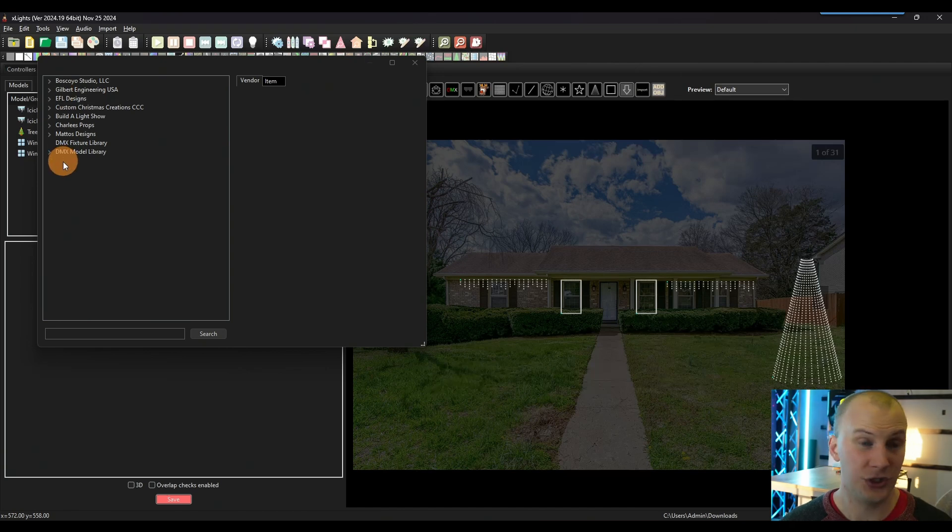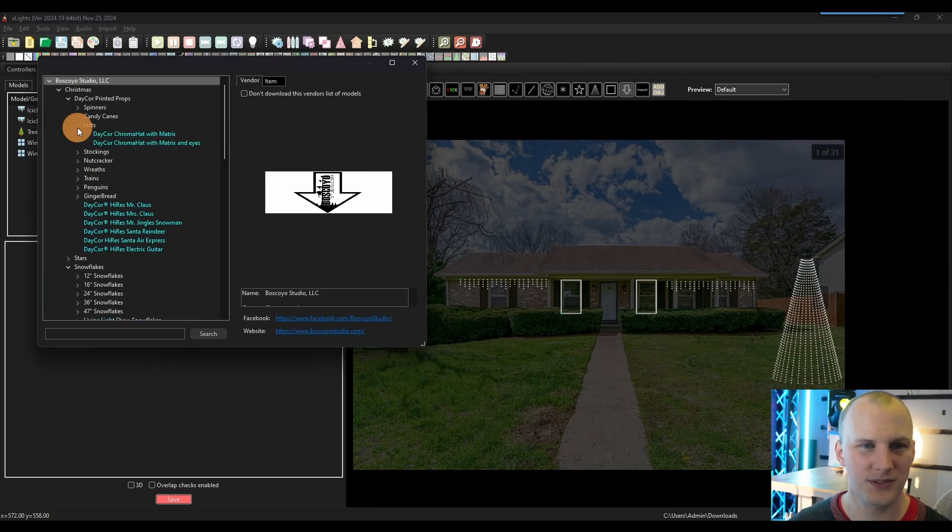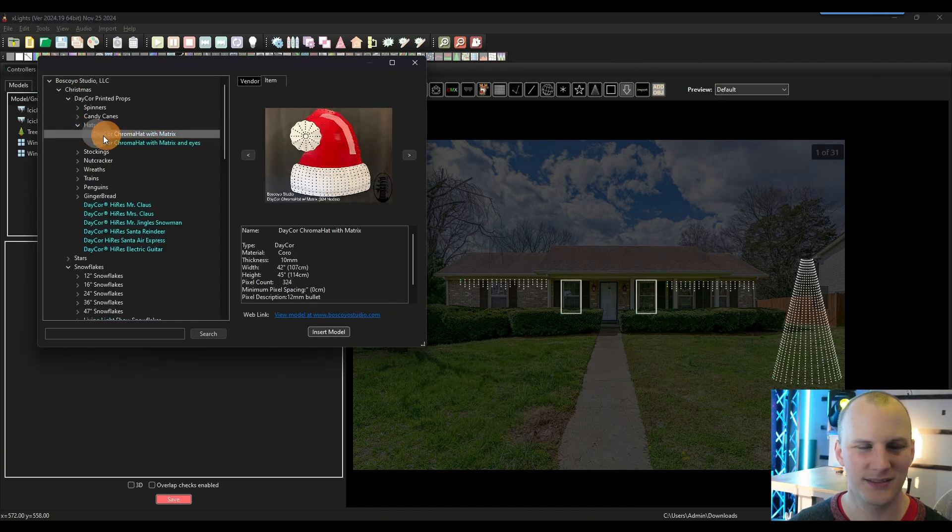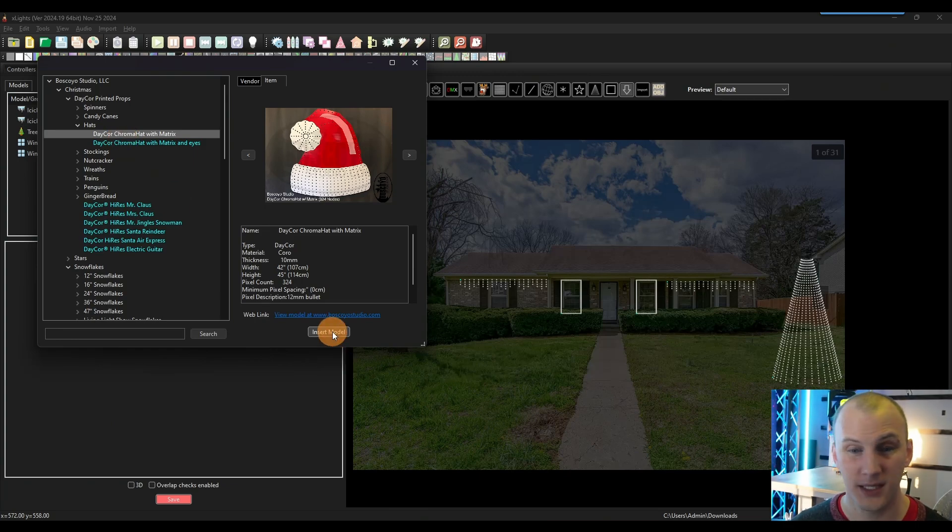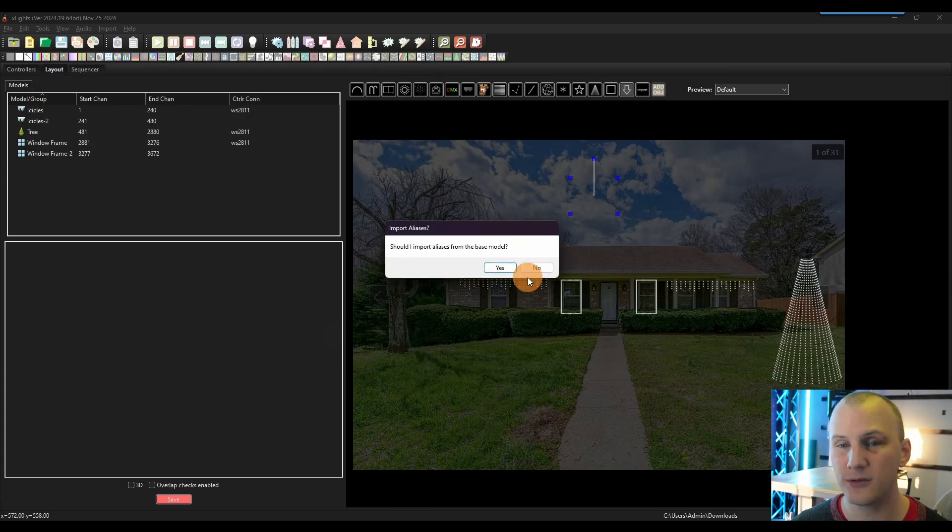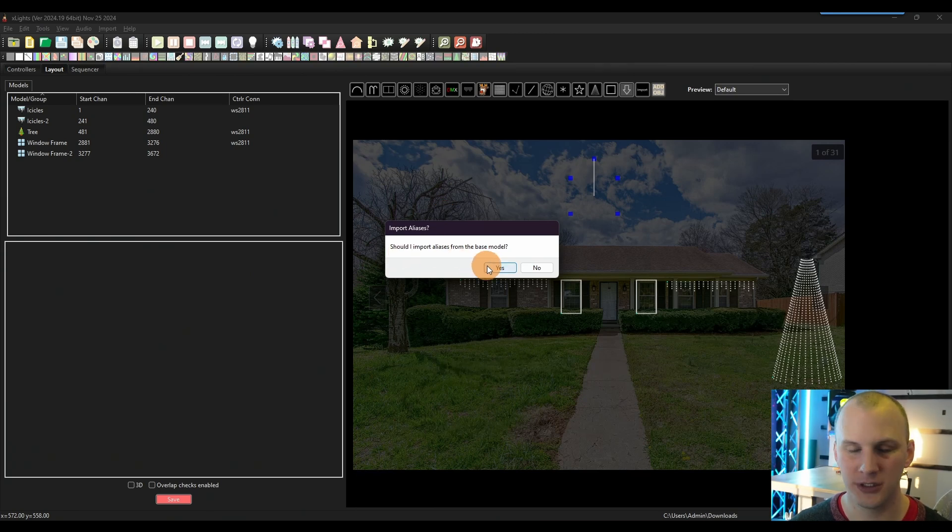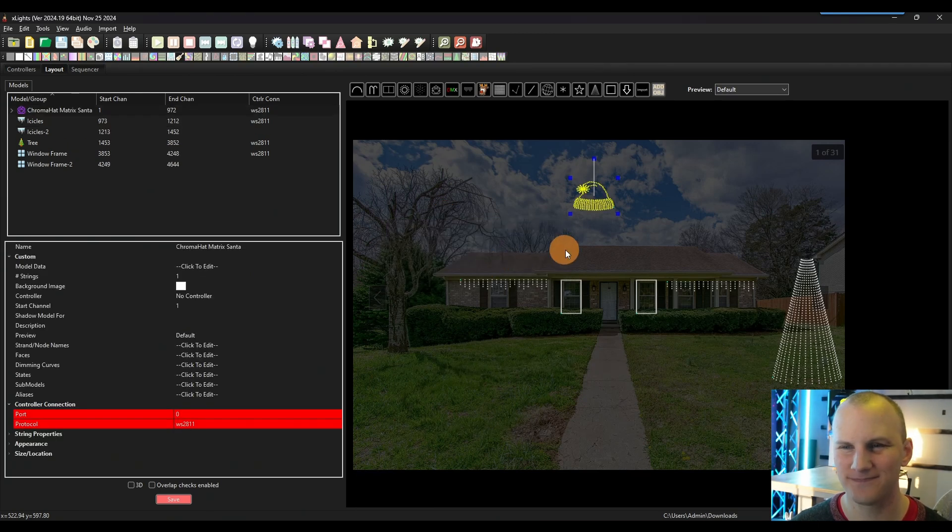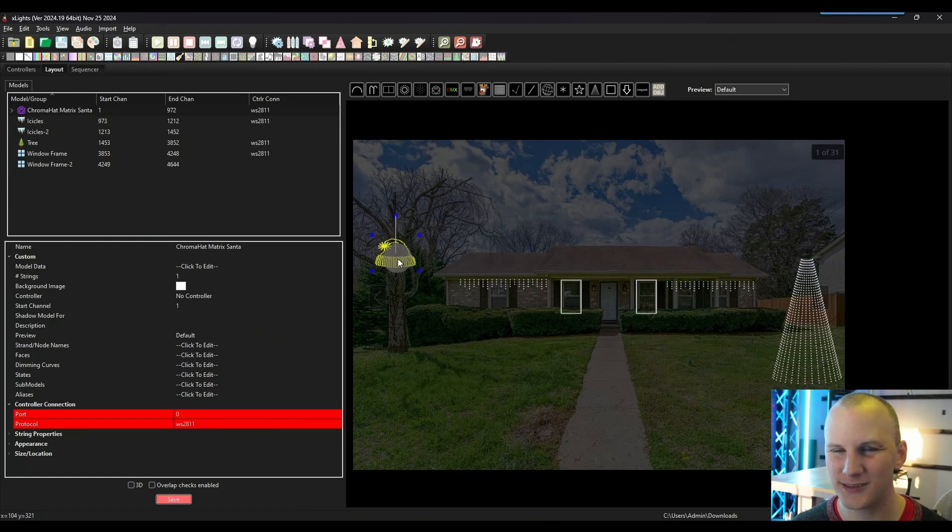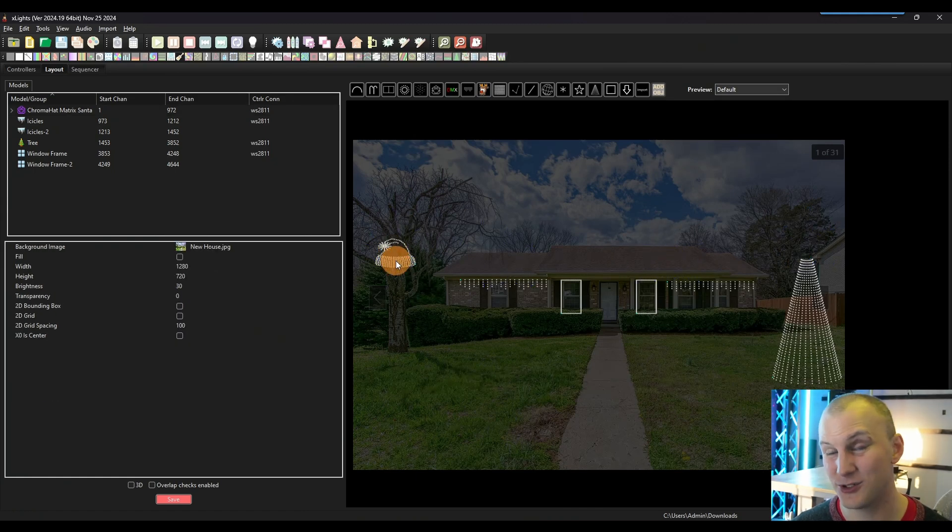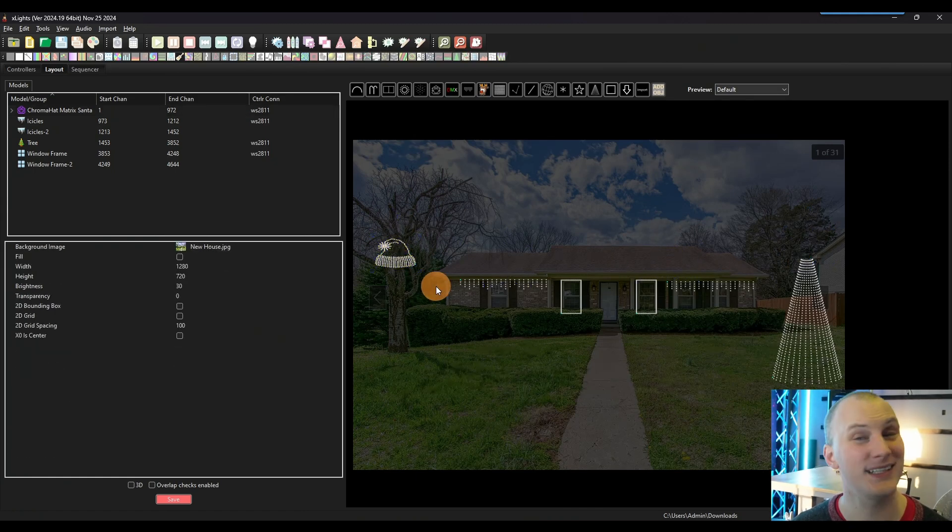And then you go ahead and you find the prop that you're working with. So say we just have this decor chroma howl with matrix and you hit insert model. Anytime you see import aliases, you generally want to say yes. And then you can go put this wherever you want, as it goes in your show, scale it semi appropriately, and you'll be good to go.